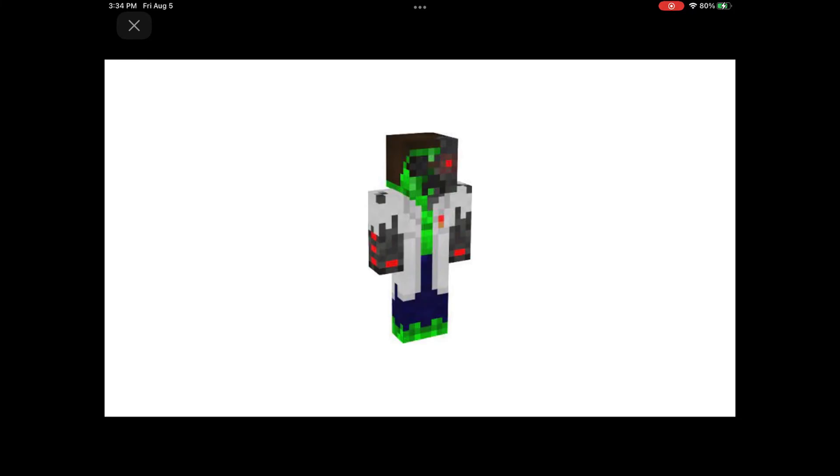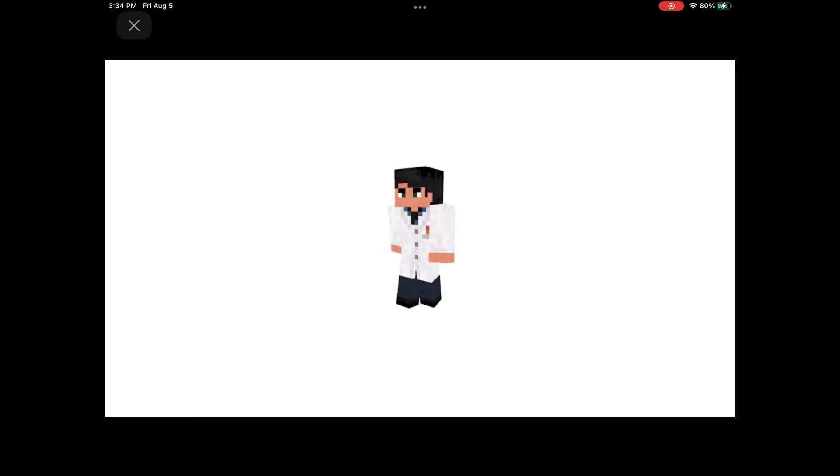Alright, what's this one, then? Zombie. Zombie. Alright, who's this guy? Scientist. Scientist.